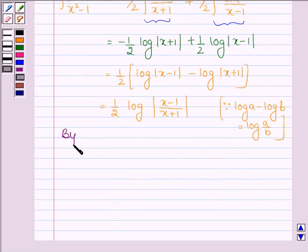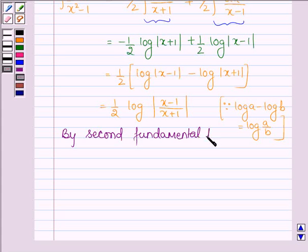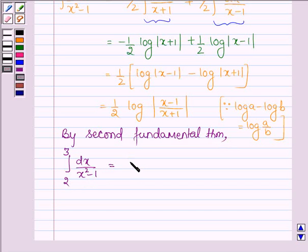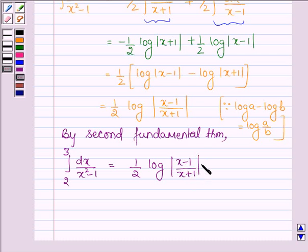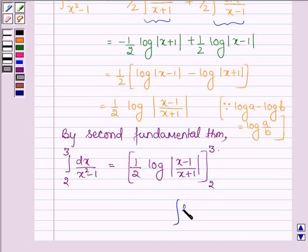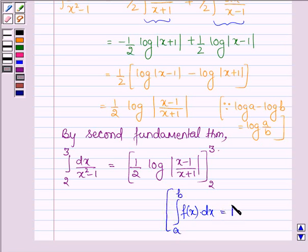Now, by the second fundamental theorem of integral calculus, the given definite integral from 2 to 3 of dx upon x squared minus 1 can be written as half log mod x minus 1 upon x plus 1, evaluated with lower limit 2 and upper limit 3. By the theorem, integral of f(x)dx from a to b equals the anti-derivative evaluated at b minus the anti-derivative evaluated at a.